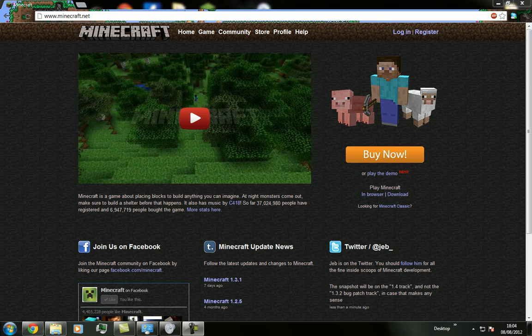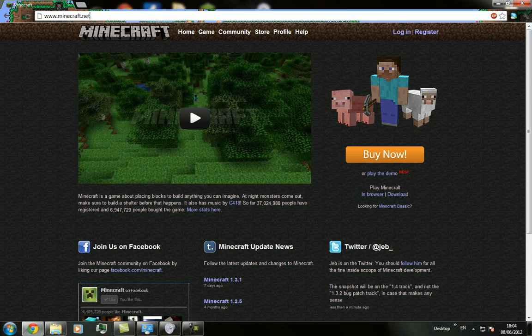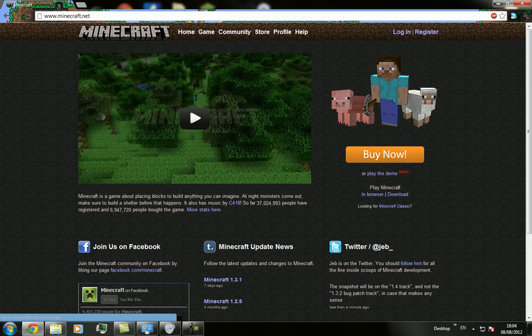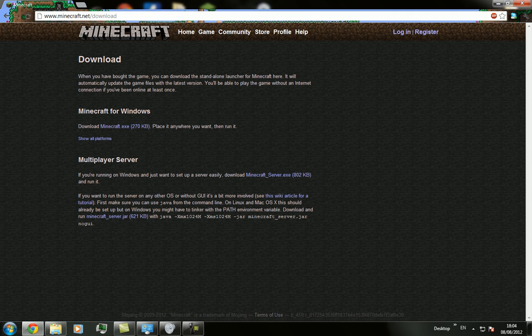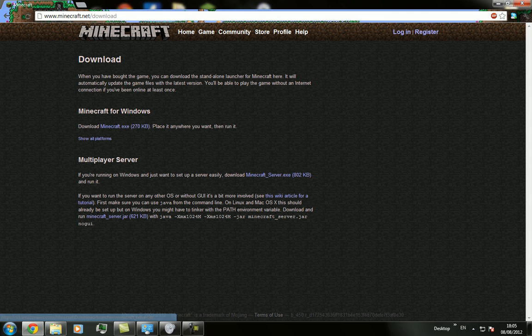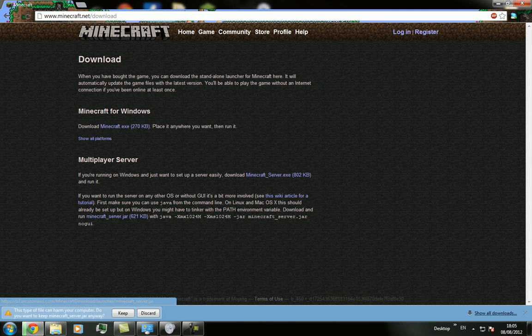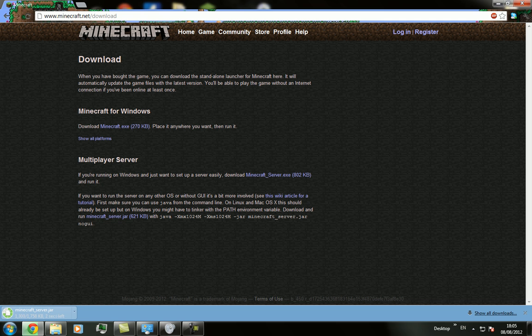So first thing you want to do is you want to go to minecraft.net. We'll just type that in. And then you want to go to play Minecraft and then download. Then run Minecraft server jar. We'll just click Minecraft server jar. Keep.